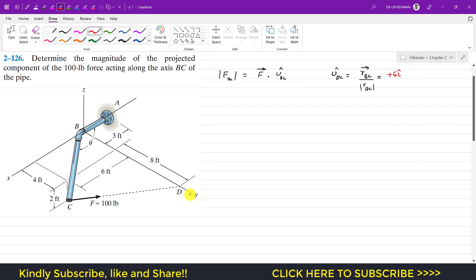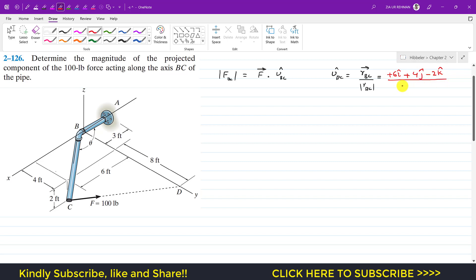Then we move 4 feet in the positive y direction, so I write +4j. Then we move 2 feet in the negative z direction — that is the downward direction — so I write -2k. This is the position vector from B to C, and its magnitude will be √(6² + 4² + 2²).